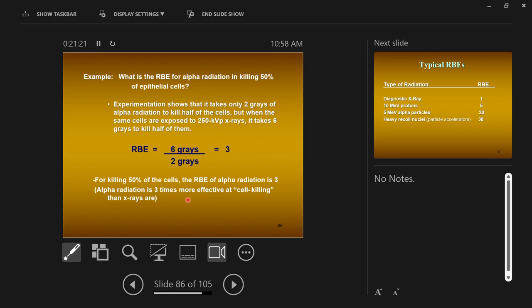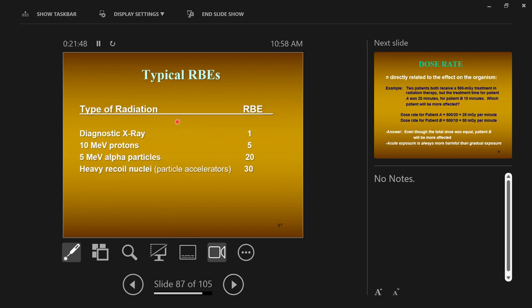So LET and RBE are related. A radiation that has a high linear energy transfer is very harmful and will have a high relative biologic effectiveness. These two concepts are linked. And you don't have to go find mice and irradiate them — we already know these values.